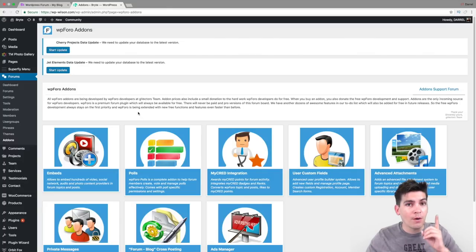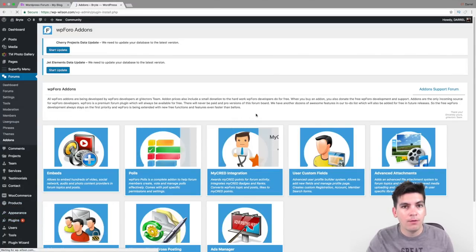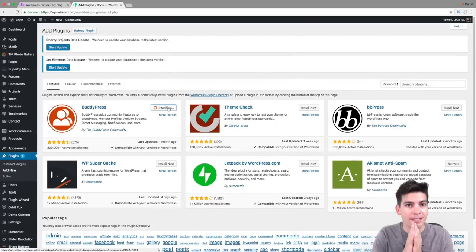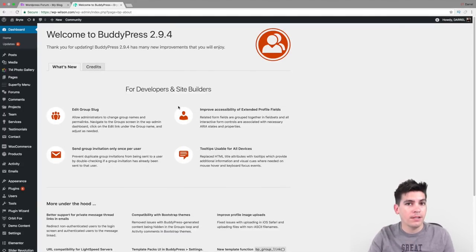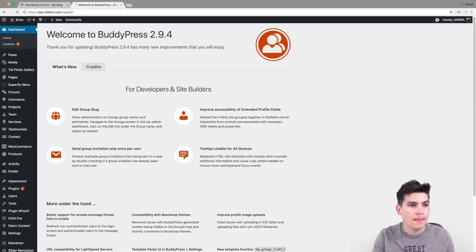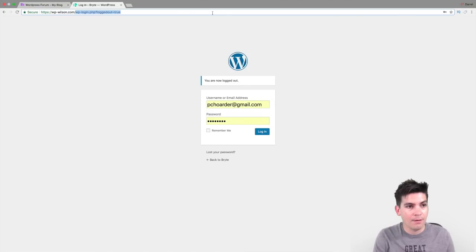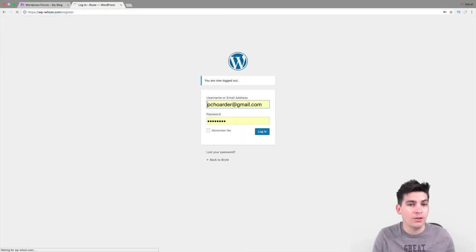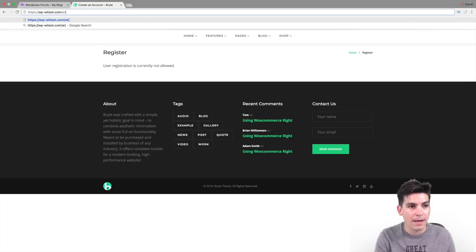Now let's do our register page. Before we do that, we will need to install one simple plugin. Over here under Plugins, go to Add New and we are going to install BuddyPress. The reason we install BuddyPress is that it enables us to have the permalinks and it creates our login page for us, so people can actually log in without having to use WP-login. We install BuddyPress, and now if we go to the register URL, it's going to give them a beautiful registration page.